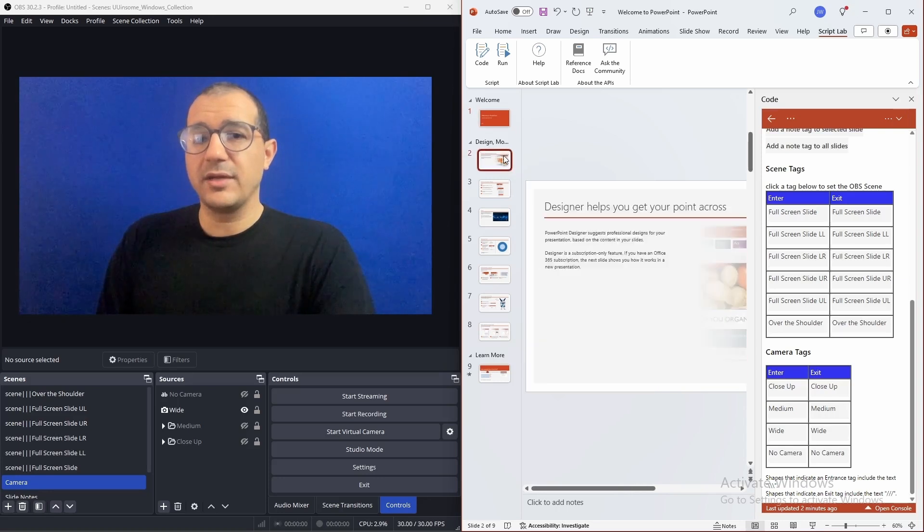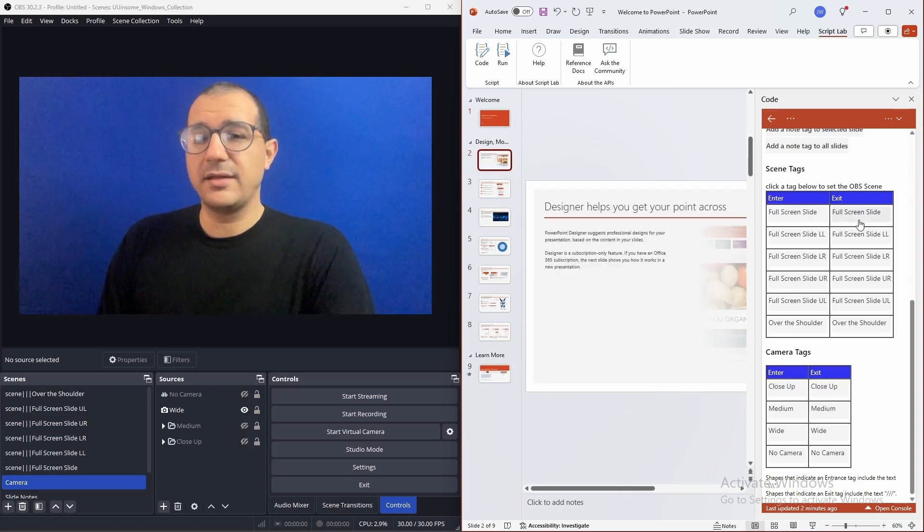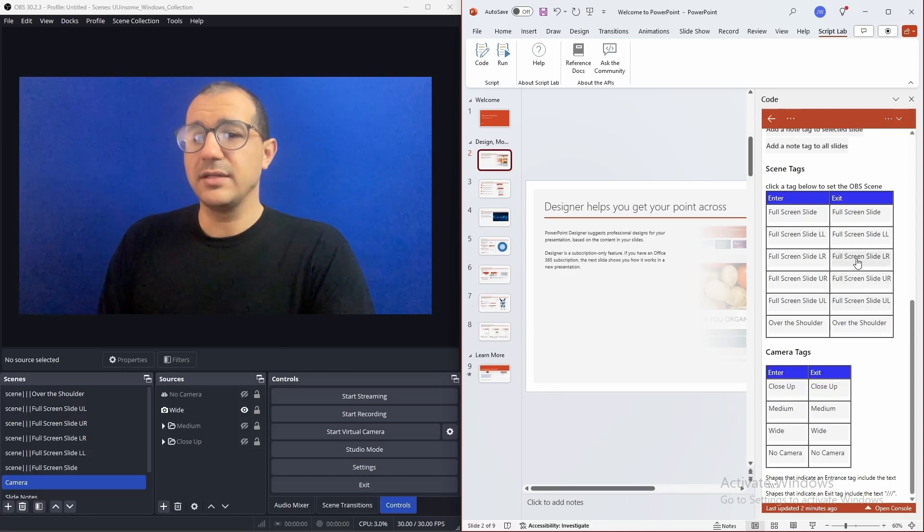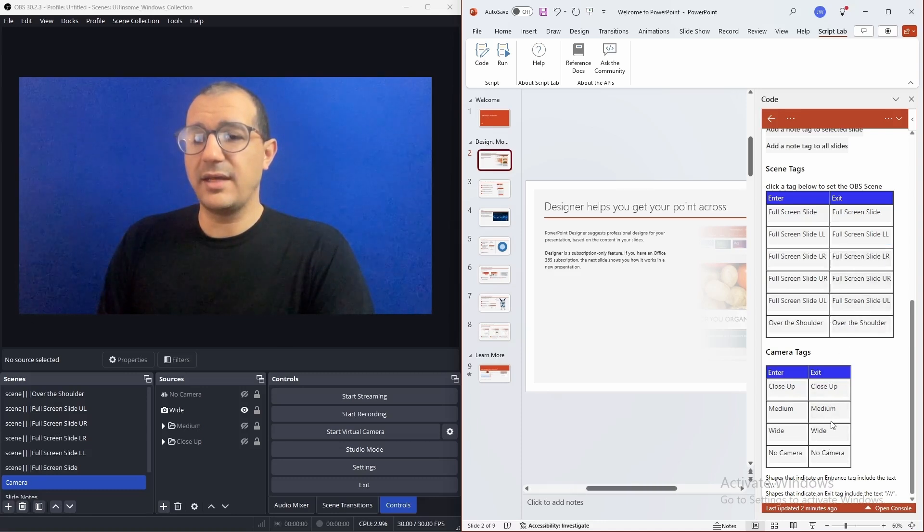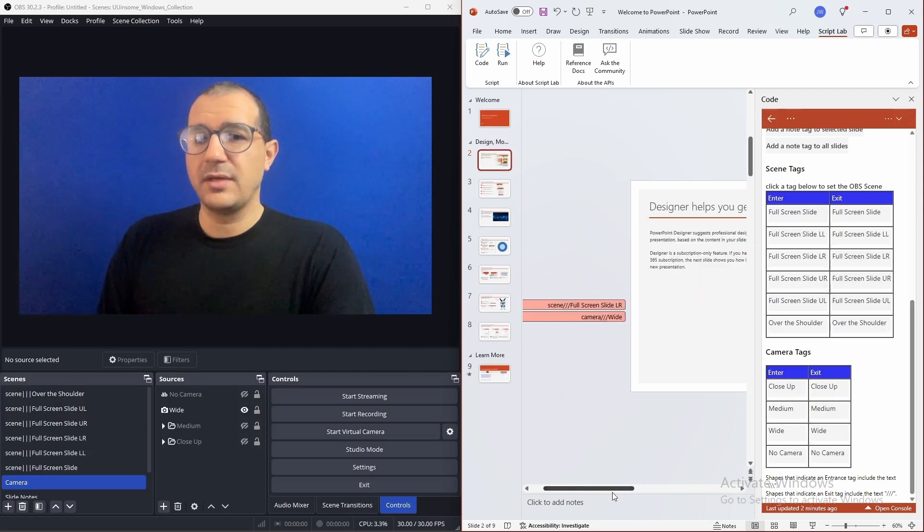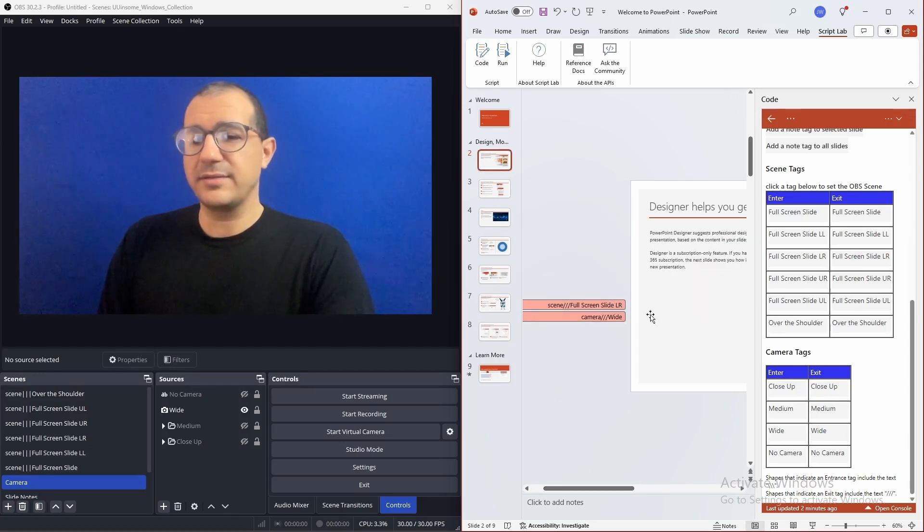And we can go to the next slide and let's add an example here. We did the upper right in the previous slide. So, let's have it go to the lower right on exit and go to a wide angle camera. We can see these tags were added here.